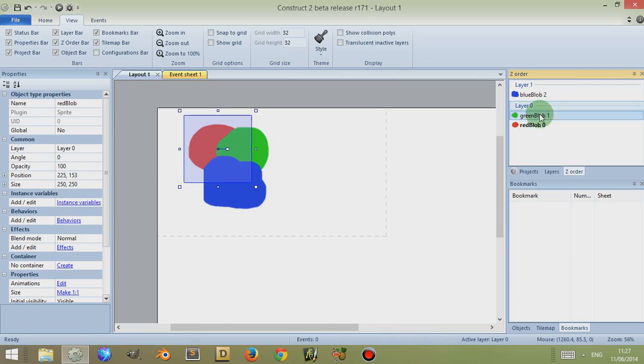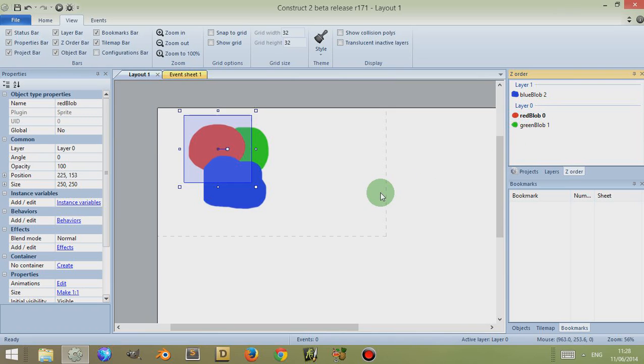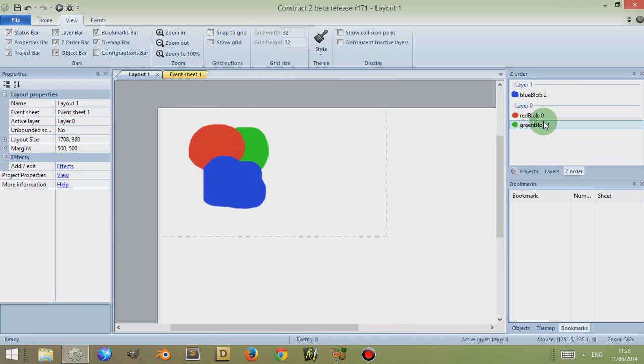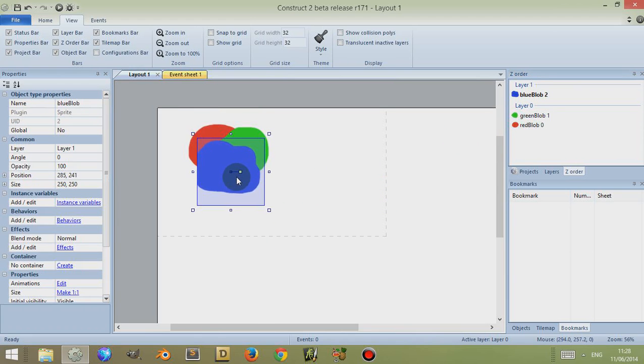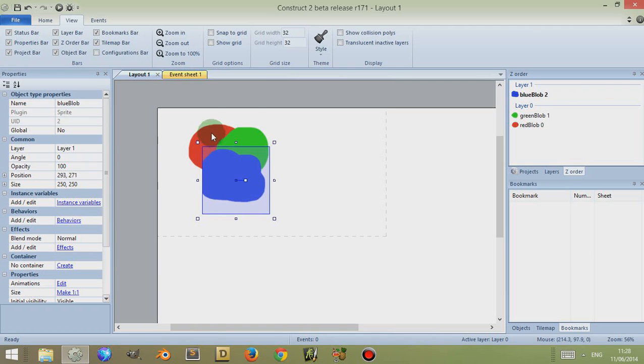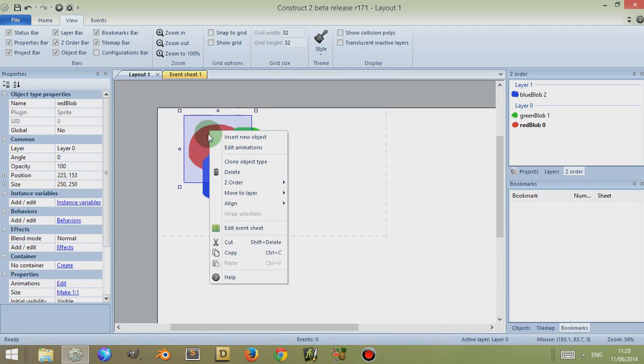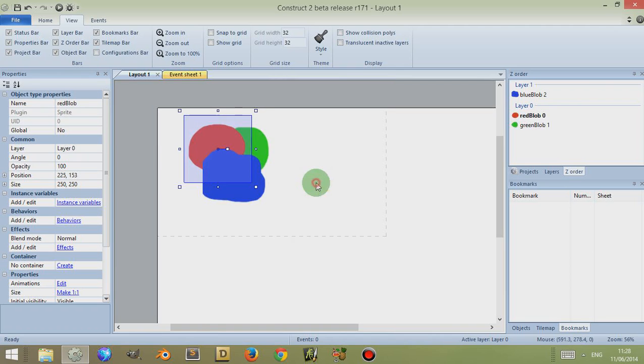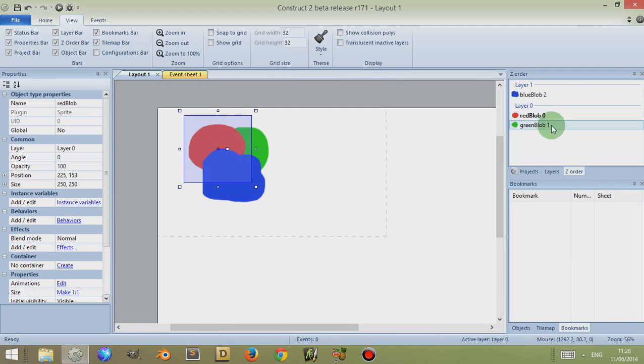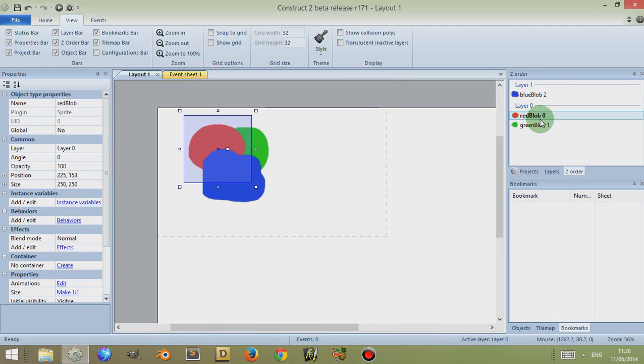I can just drag these objects around. Notice, however, despite which order these are in, because the blue blob is on a different layer, if I left click on the red blob and click Z Order, Move to Top Layer, it doesn't move it above the blue blob because the blue blob is on a layer above it. It's an actual different layer, not a Z order layer.